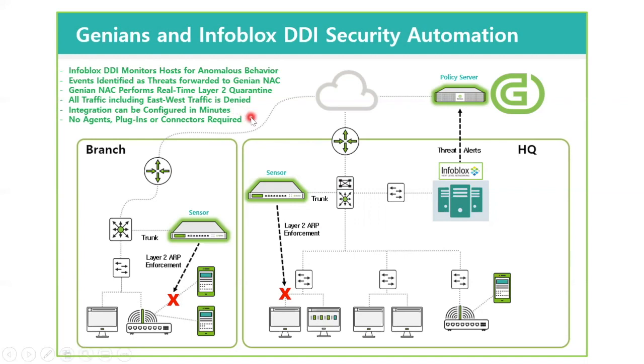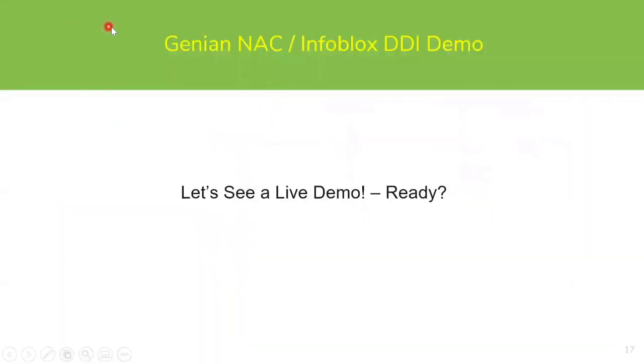This is not a complex integration, and it can be set up in just a few minutes. There are no agents, plugins, connectors, or other add-ons required. So with that, we're going to jump in and take a look at a live demo of this integration.